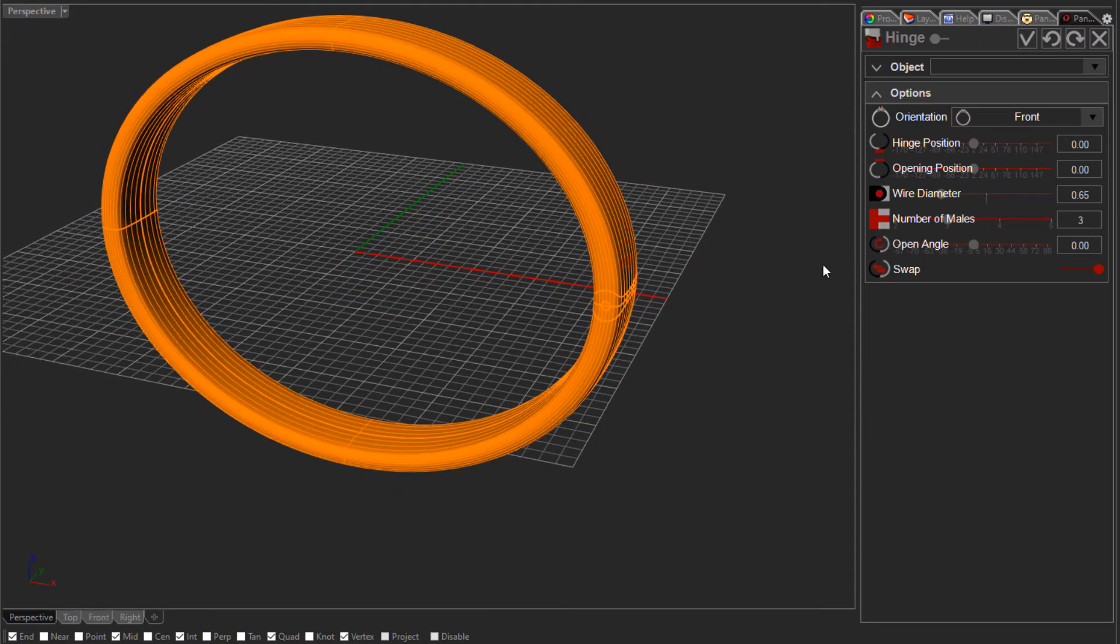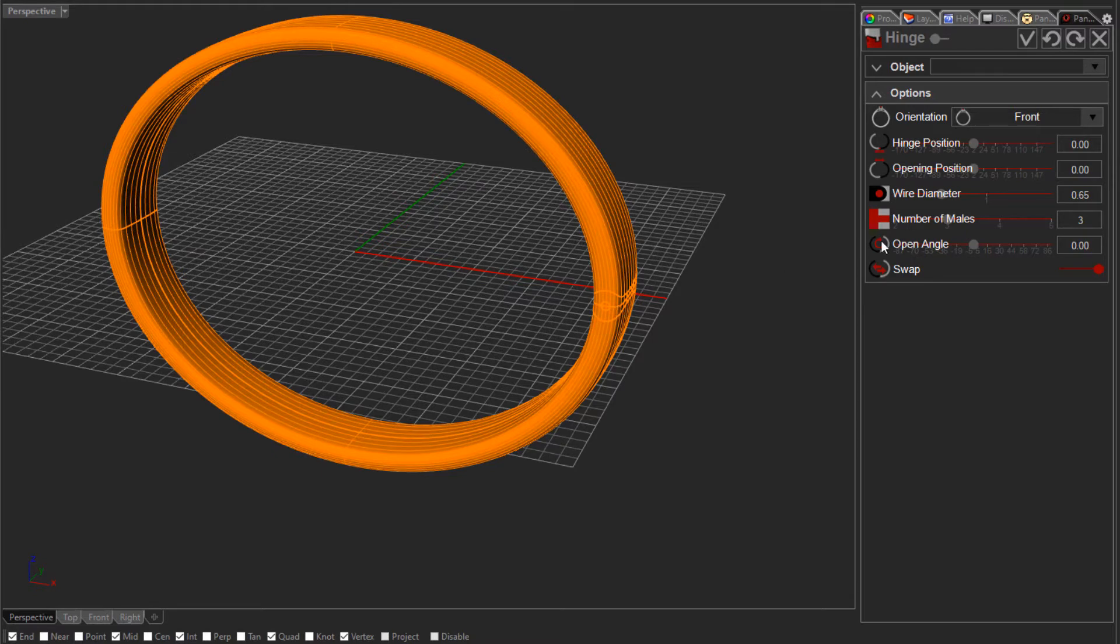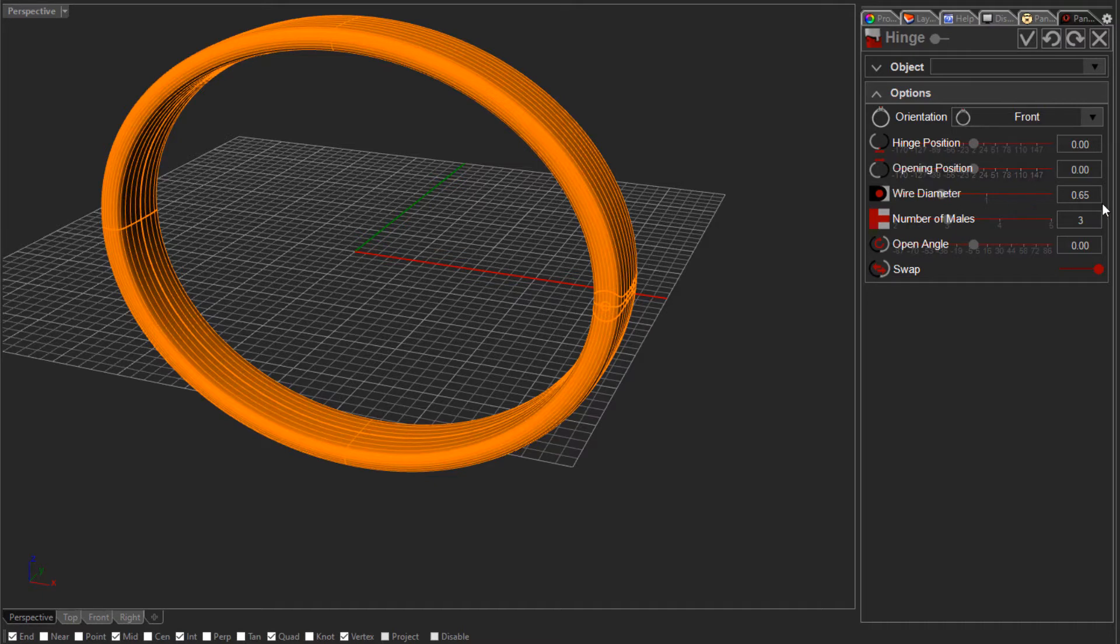Just to explain how this tool works, the hinge position is set here at zero, so I can move that around different degrees. And also the opening position, you can move that. The wire diameter here is pretty logical, I'll just change it to 0.8 for this exercise.